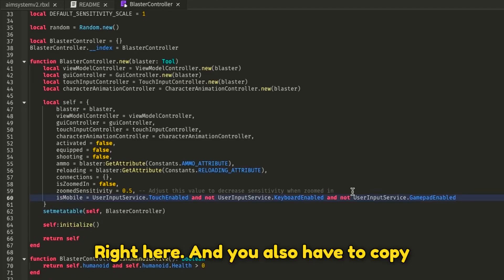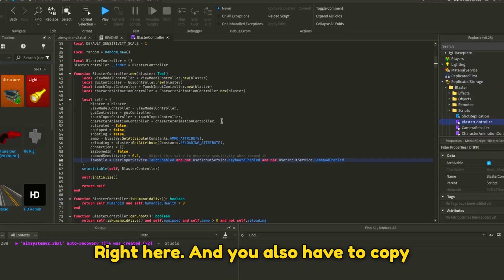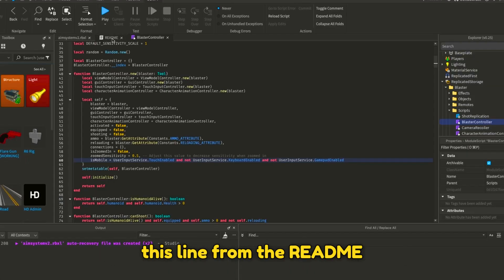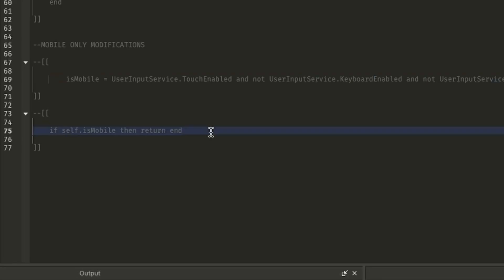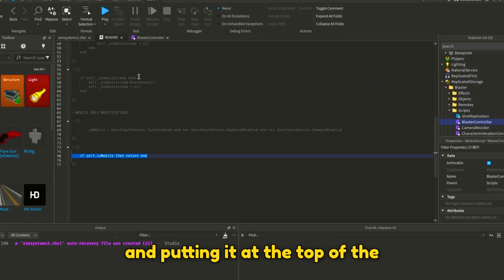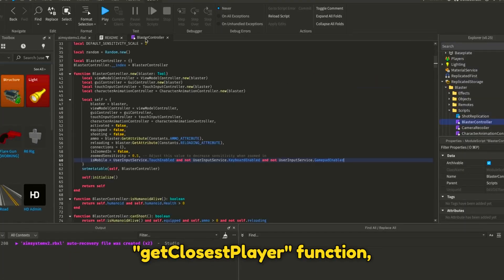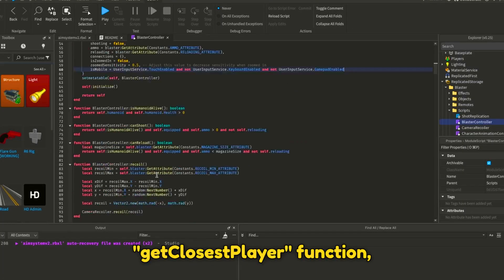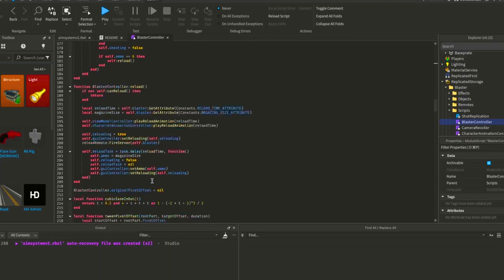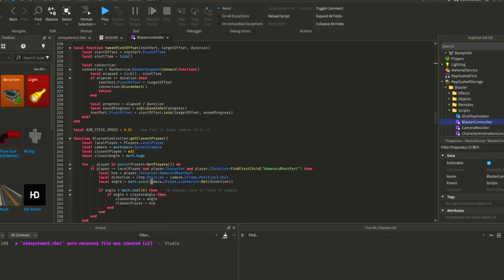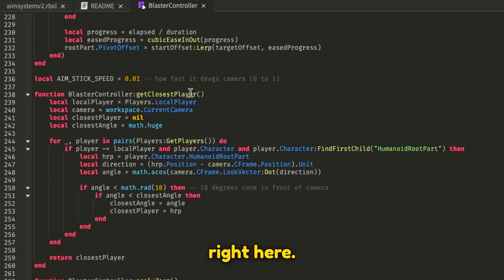And you also have to copy this line from the README and put it at the top of the Get Closest Player function.